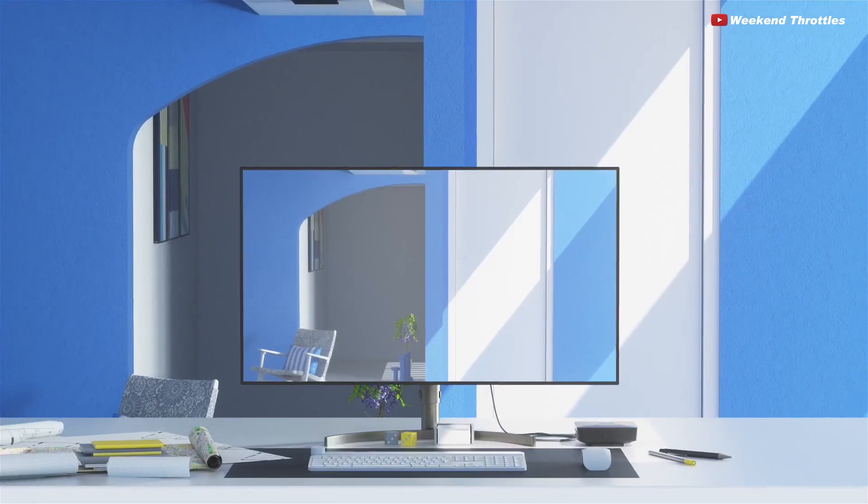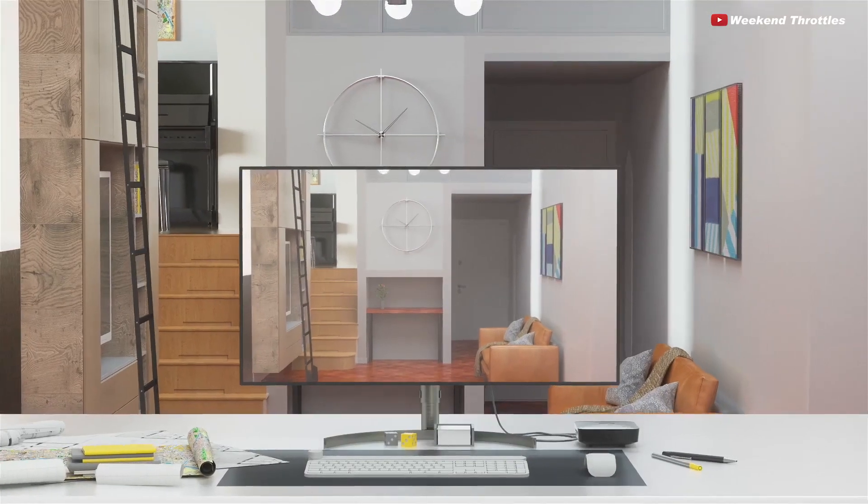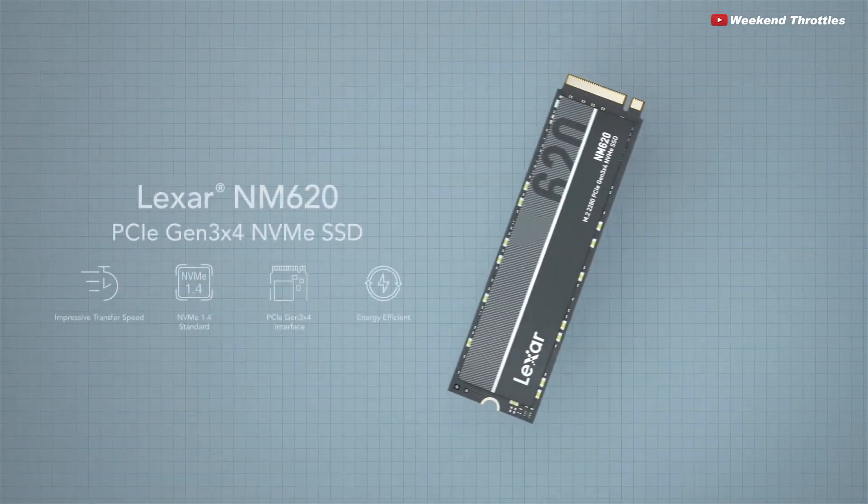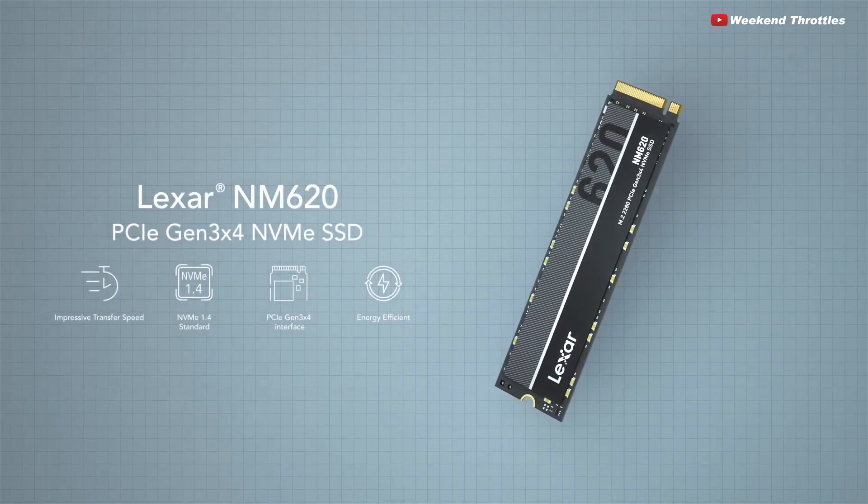If performance is what you're after, there are lots of better choices. If the NM620 comes down in price, it would probably be fine for day-to-day use, but that's already a crowded market with lots of options.